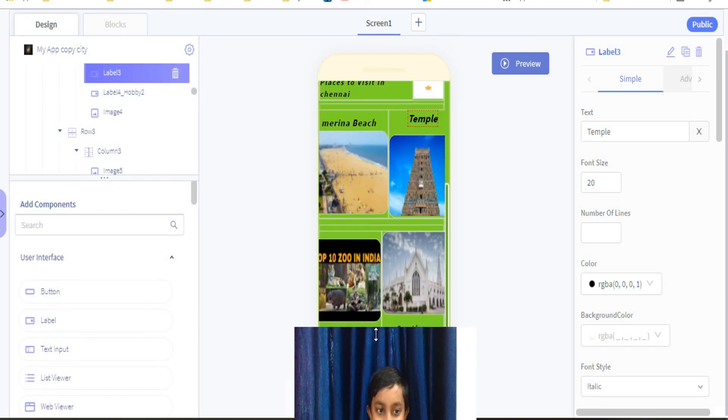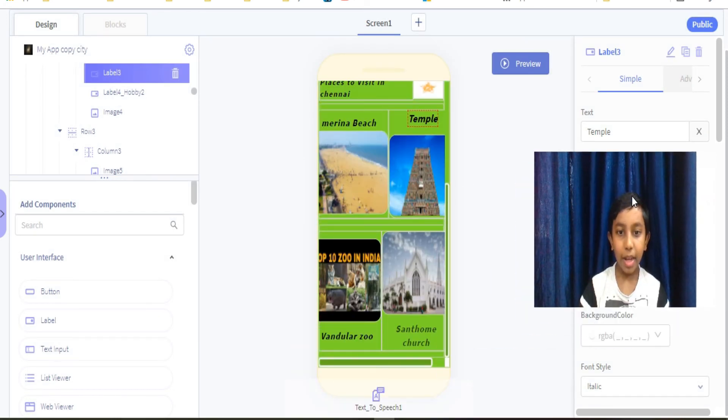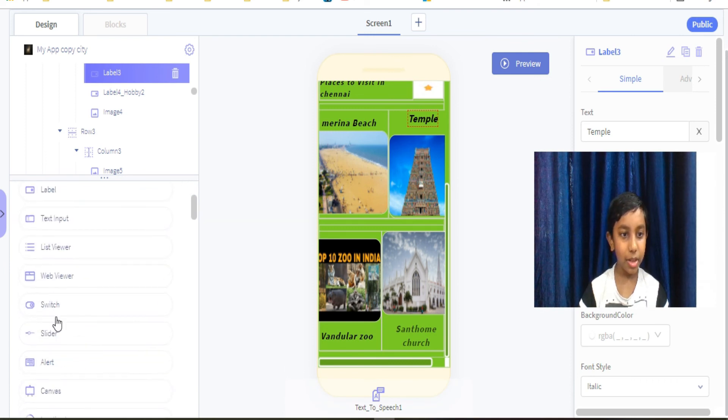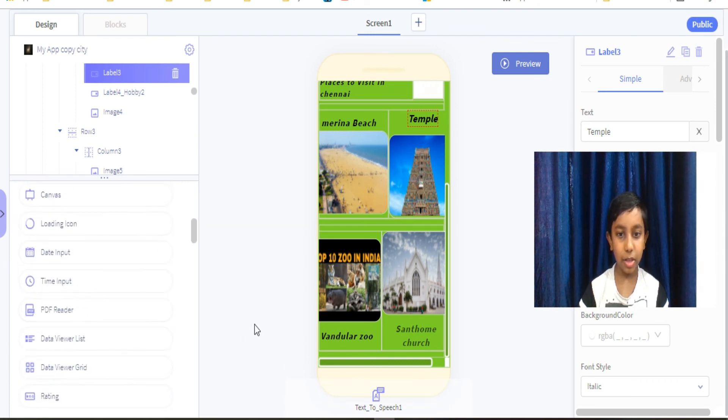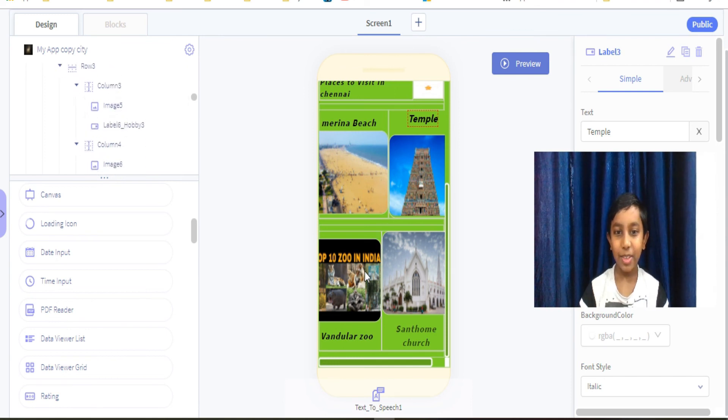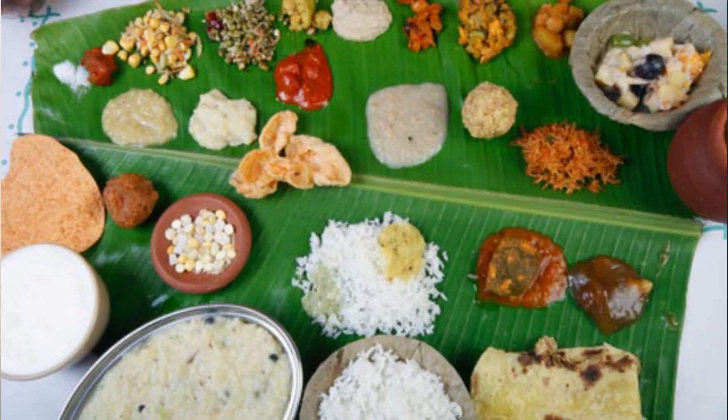So I finished it. So Chennai, the hottest place, and you should visit my city. And you should also eat my traditional food, yummy yummy.